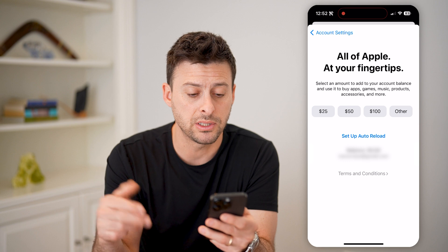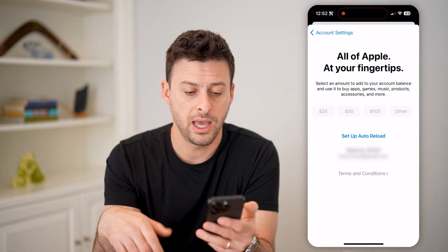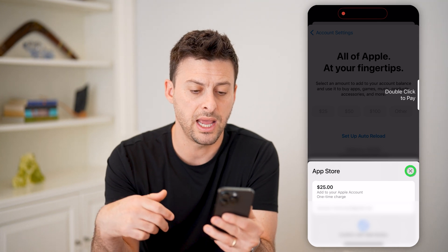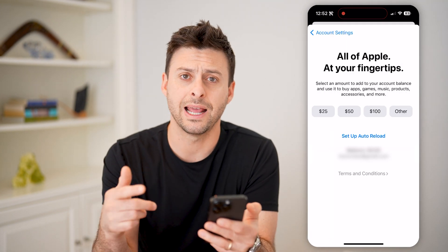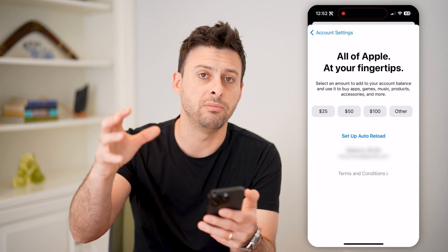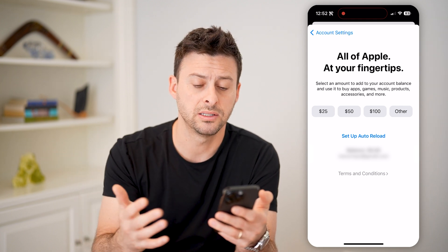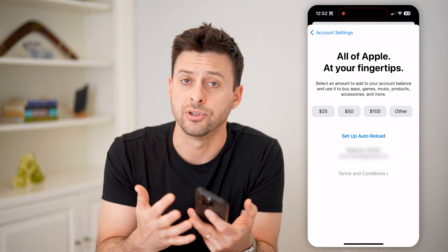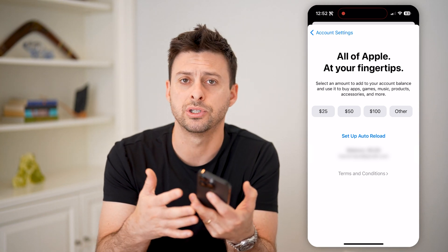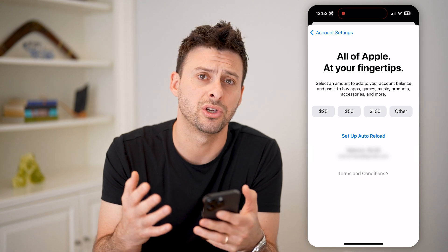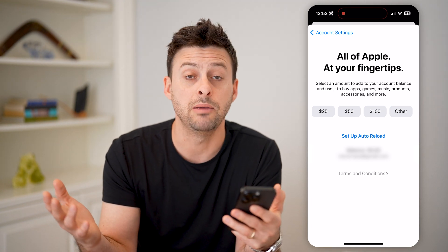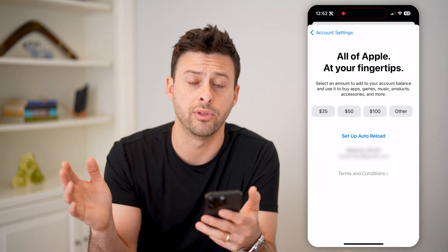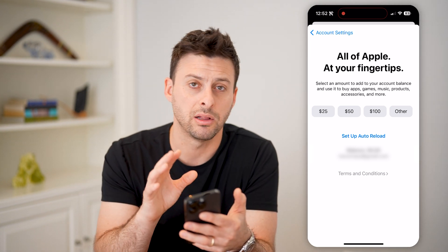But if I wanted to top it up, I could tap on $25. Basically, it will go through the process of using my Face ID, and it would charge the card that I have on file to give me a $25 balance that I can then use on my iCloud for data, subscriptions, in-app purchases, movies, TV shows, podcasts, ebooks — any of those different things across all of those different categories.